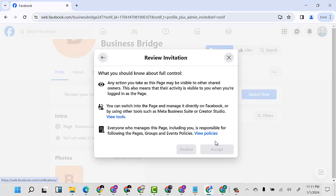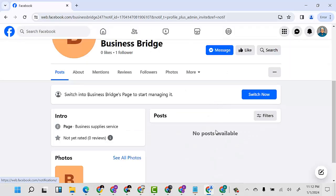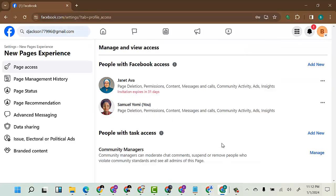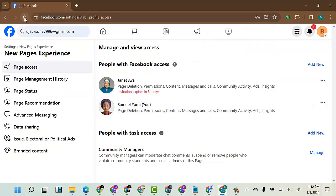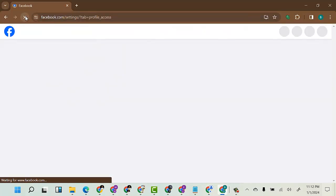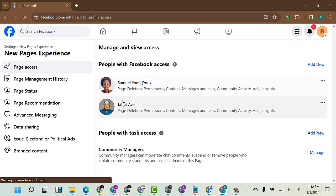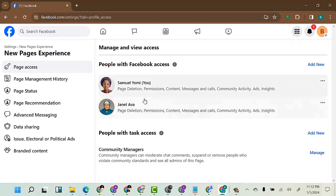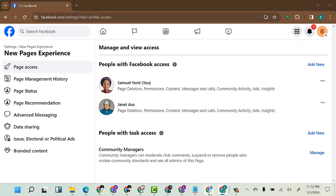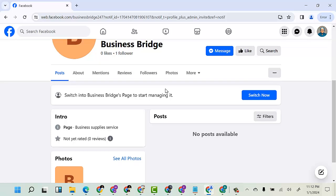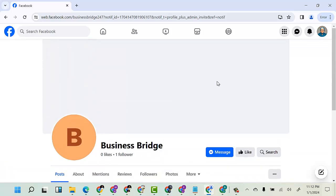I'll click Accept. Once I do this and come back to the page and refresh, you can see that these two persons now both have full control of this page.